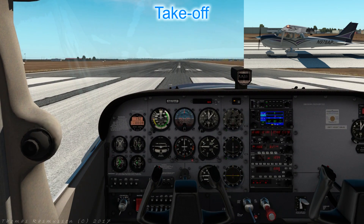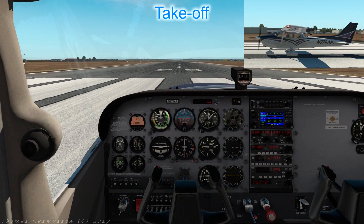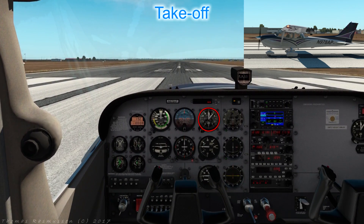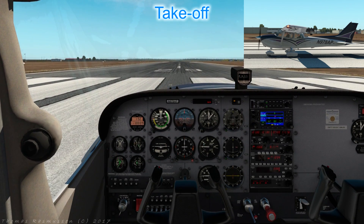Begin on the runway in the trusty Cessna 172 with engines running. Ensure the runway is a reasonable length and sealed — most international or regional airports should do, but avoid small grass strips for now. I've chosen runway 29 at Christchurch International Airport, NZCH. Look at the altimeter and note the altitude shown while on the ground. We want to turn crosswind at 500 feet above ground and level off at 1000 feet above ground, so work out those altitudes now. Ensure the weather is clear and calm, look ahead at the runway centerline markings, and ensure flaps are down 10 degrees.